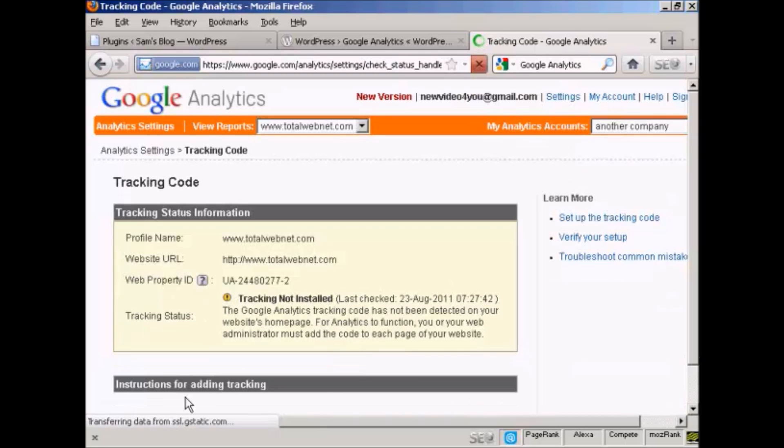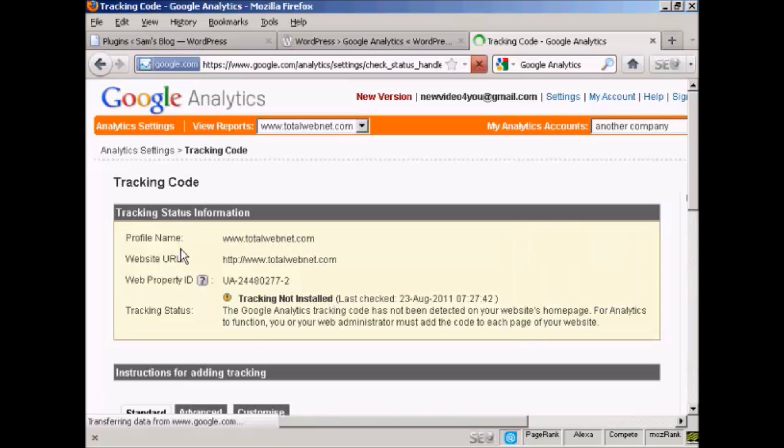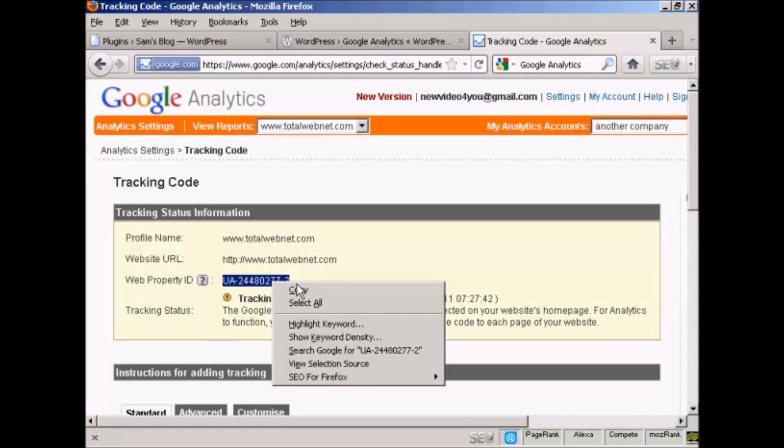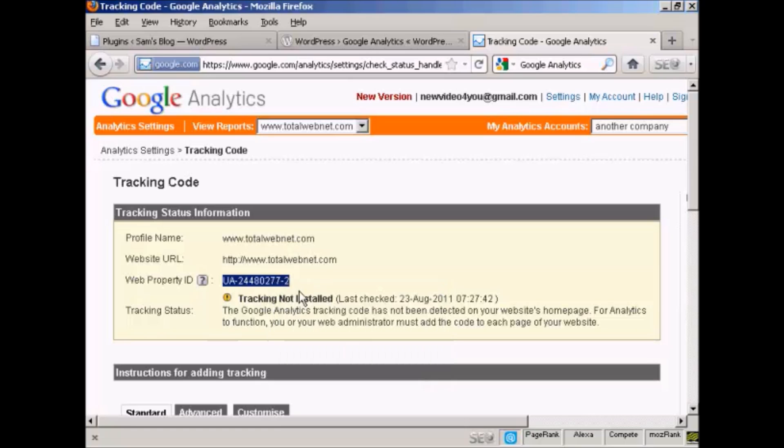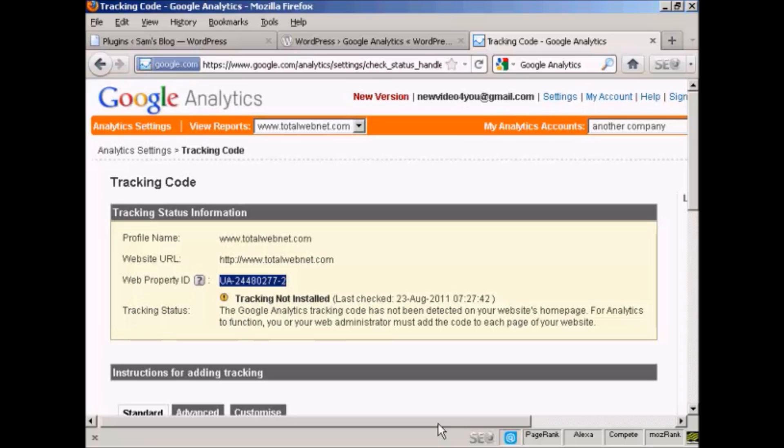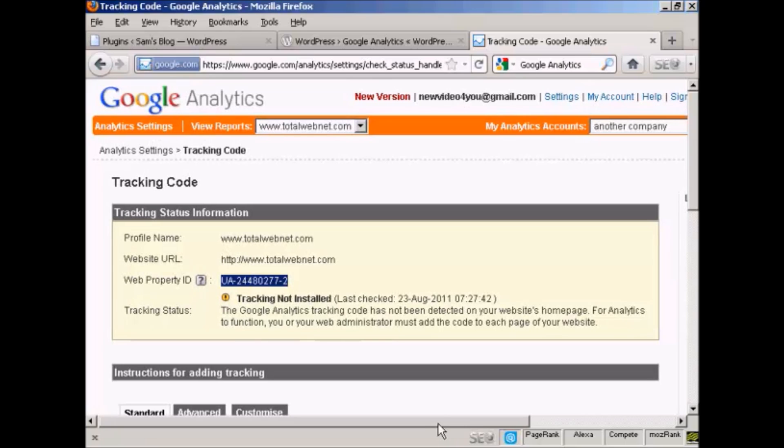And there we are. This is now the tracking code being displayed. And what I need for my WordPress blog is this bit here, the web property ID. So I'm going to just simply copy that to my computer's clipboard, and that's all I really need to do here for the moment.